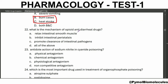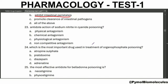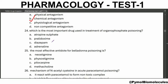What is the mechanism of opioid anti-diarrheal drugs? They inhibit intestinal peristalsis. Antidote action of sodium nitrate in cyanide poisoning is chemical antagonism. Other antidotes for cyanide poisoning are amyl nitrate and sodium thiosulphate. Which is the most important drug used in the treatment of organophosphate poisoning? Atropine sulfate. The most effective antidote for belladonna poisoning is physostigmine.